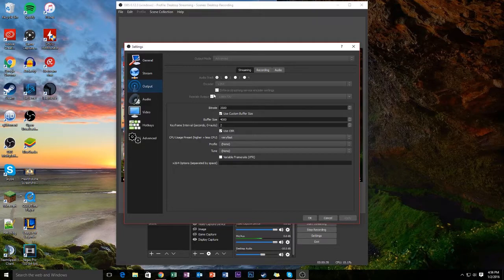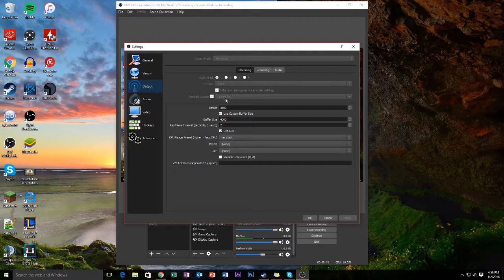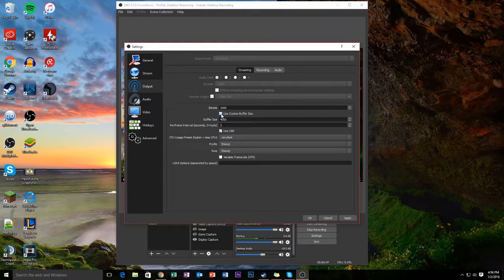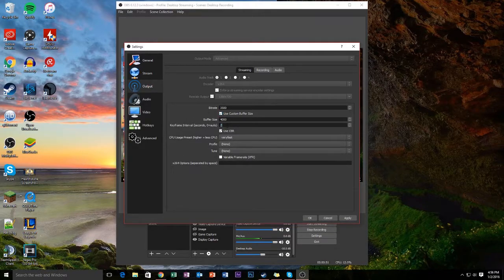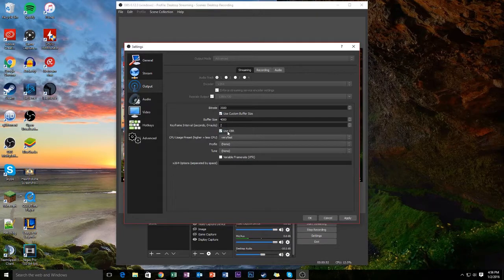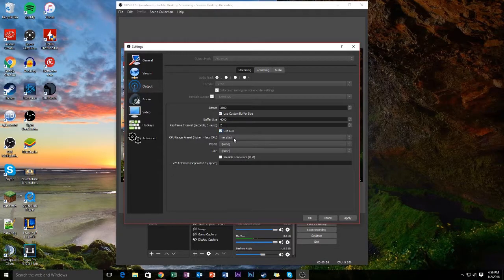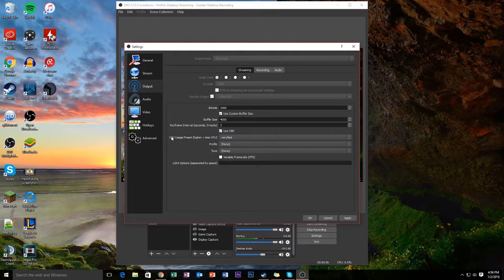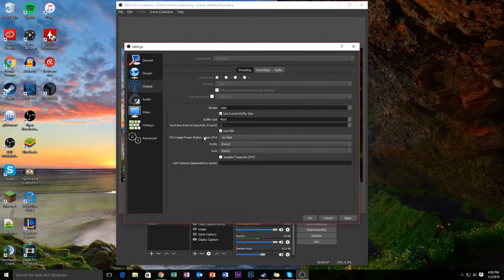So right here I have enforced streaming service encoder settings and my output is scaled to 720p. My bitrate is 3500, my buffer size is 4000, of course I use a custom buffer size, keyframe interval is 2 for live streaming and I use CBR. This depends on how good your CPU is.